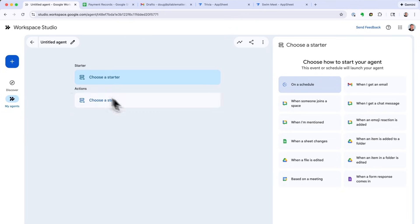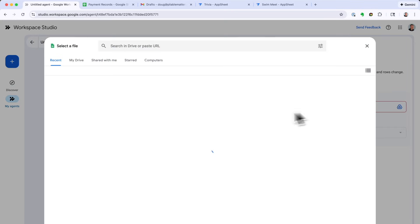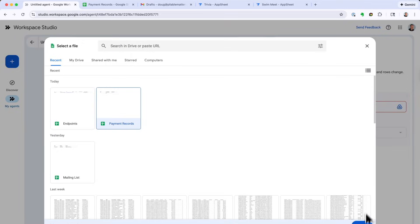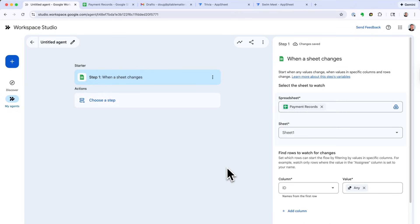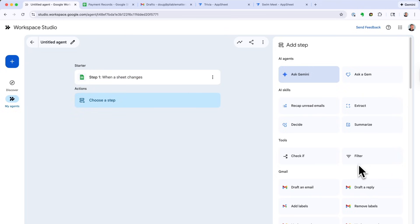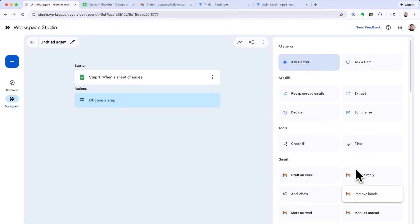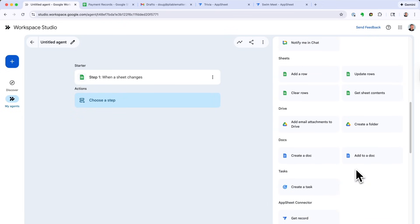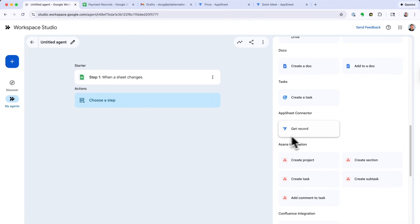Let's create another workflow — aka agent. I'm going to trigger this off of a sheet change on this payment record sheet. One of the great things about Workspace Studio is that even though it doesn't have every integration — including AppSheet — it makes it fairly straightforward to create new steps using Apps Script. I've created an AppSheet connector with a step called Get Record, which uses the AppSheet API to retrieve a record from AppSheet and provide it into the workflow so I can use it in subsequent steps.